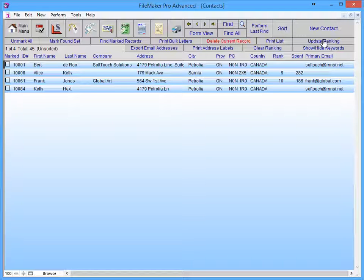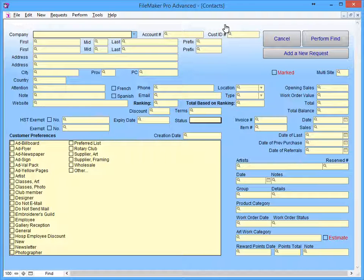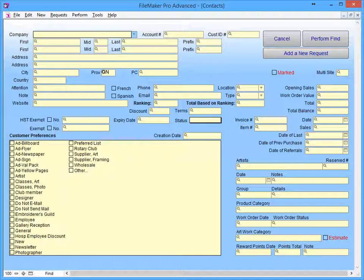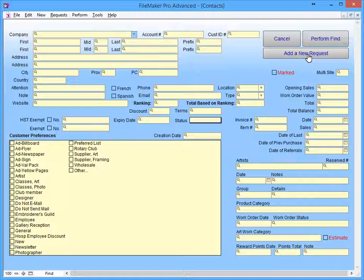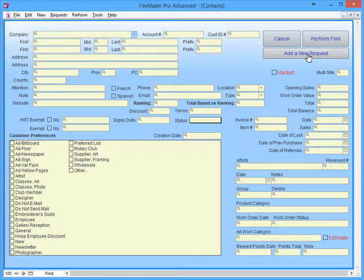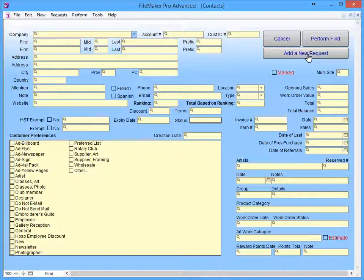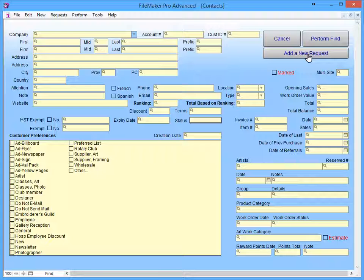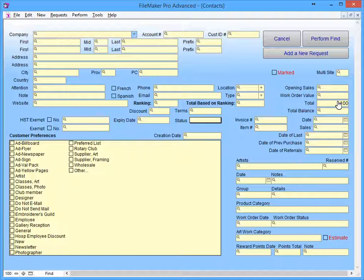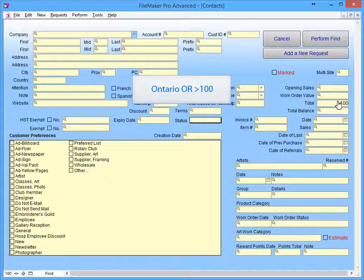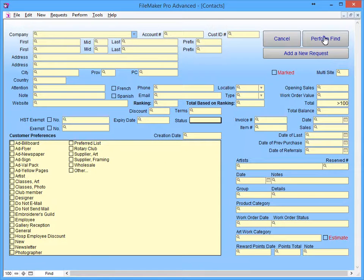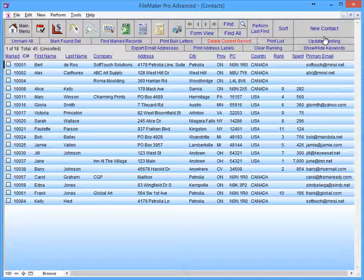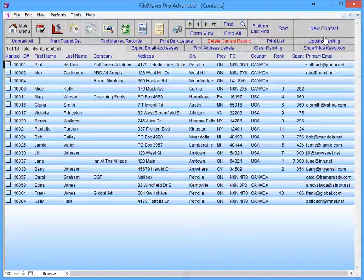Another way we can do searches is with multiple requests. In this example, I am going to enter Ontario and then click Add New Request. This will give us a new blank Find screen or request. On the new request, I'm going to enter greater than 100. By splitting the Find into multiple requests, I am now asking FrameReady to include customers that are either in Ontario or have spent more than $100. As we can see by our new found set, this search was not nearly as specific as our last.